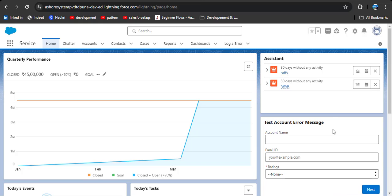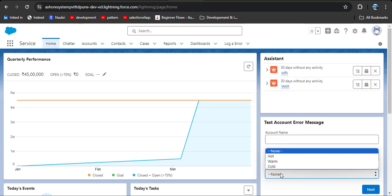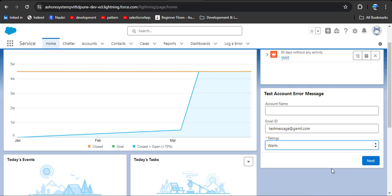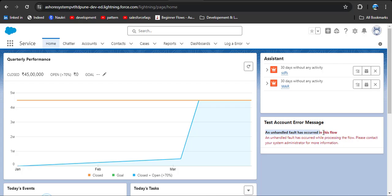Now let's test the screen flow added on the home page. You should know that Account Name is a mandatory field on the Account object, so I am intentionally leaving it blank. I am entering a random email address and selecting a rating, then I am going to save this account.